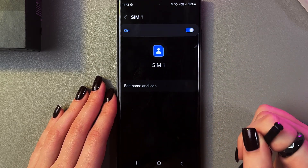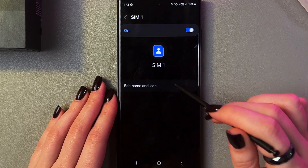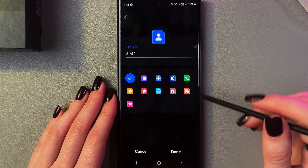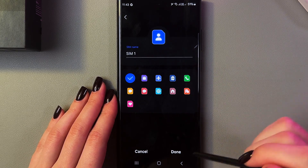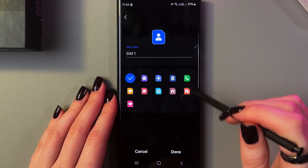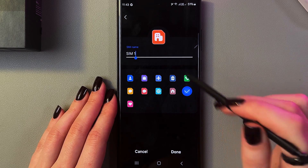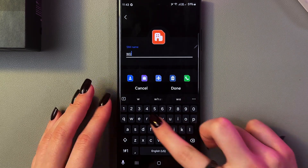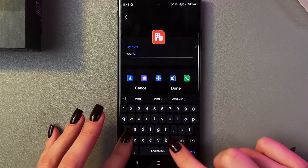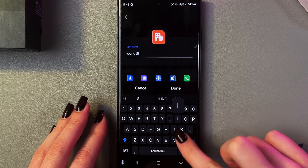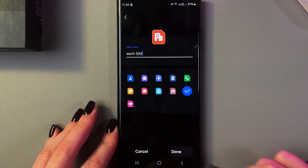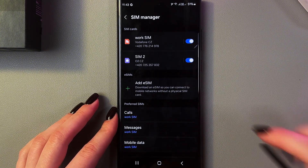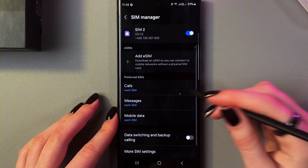Also, we can rename those SIM cards. Just select this tab and here edit the name and icon. For example, this one I want to set up for work, so I can add the office icon and rename it as Work SIM, then confirm by pressing the down button. Here is how it will look.